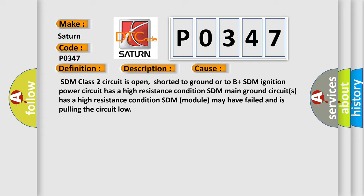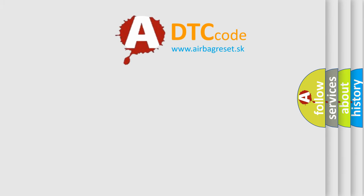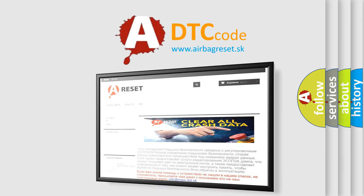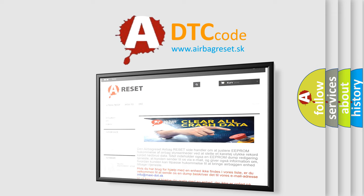The Airbag Reset website aims to provide information in 52 languages. Thank you for your attention and stay tuned for the next video.